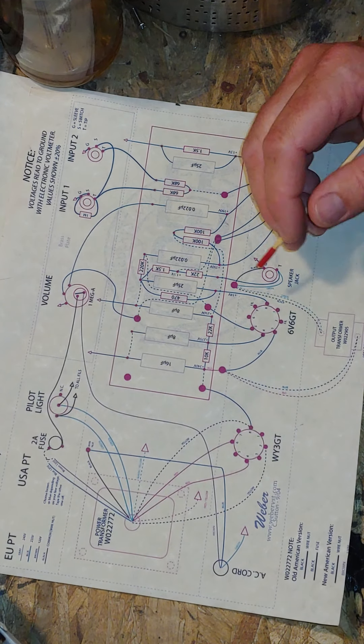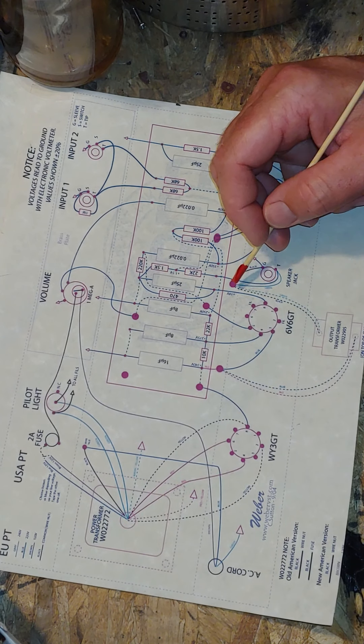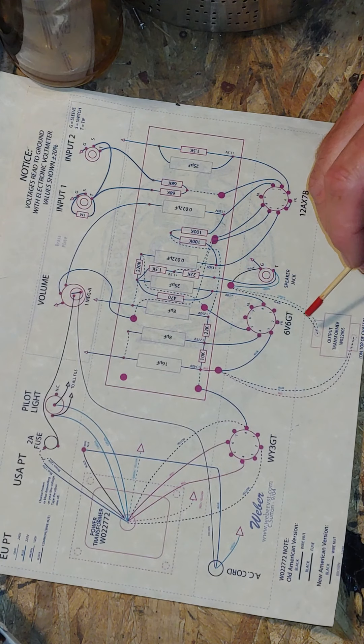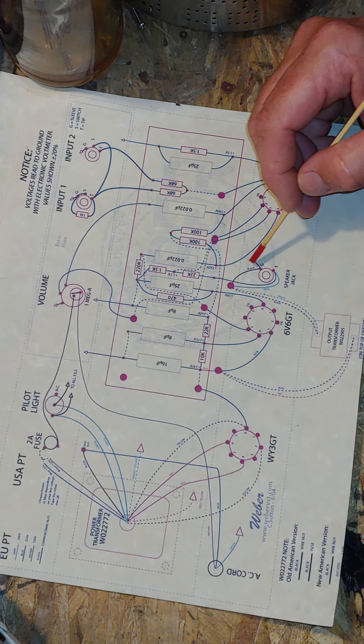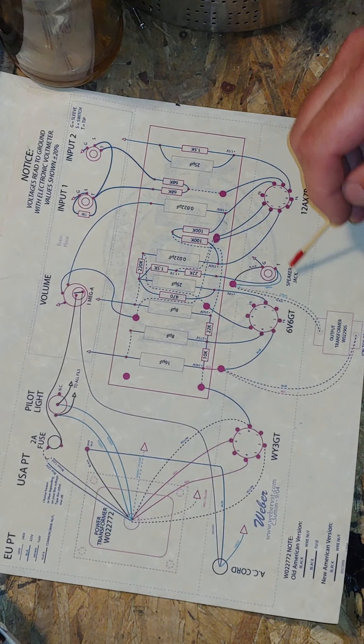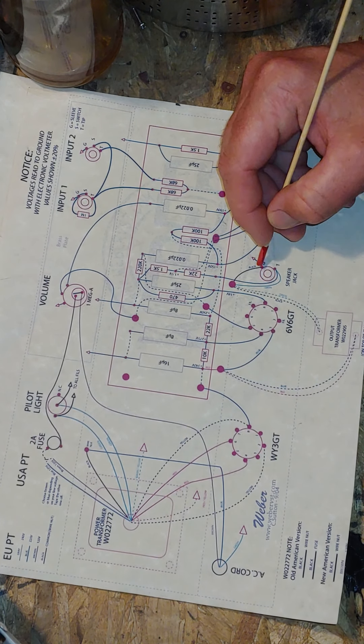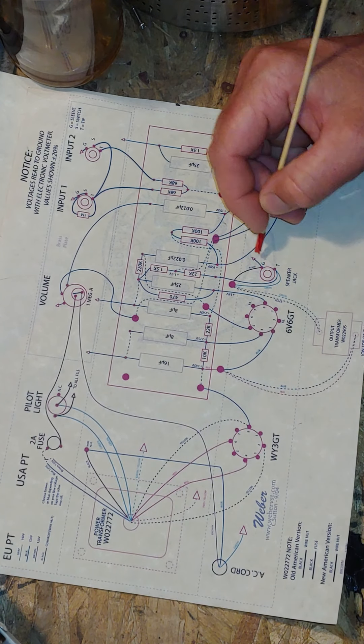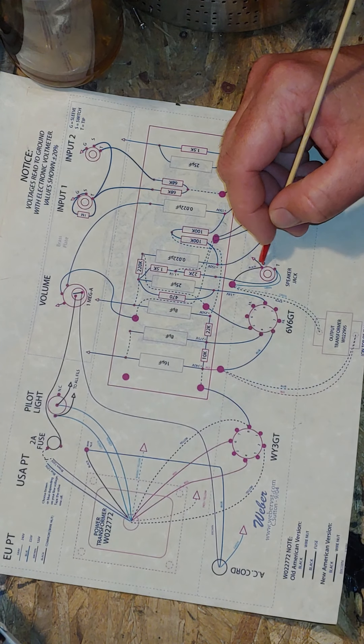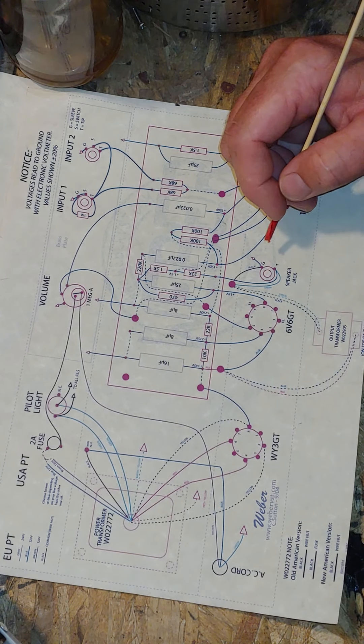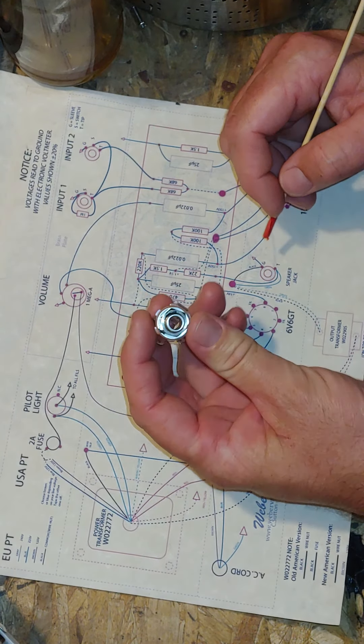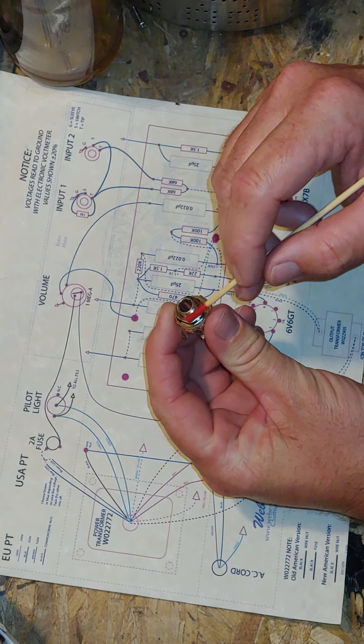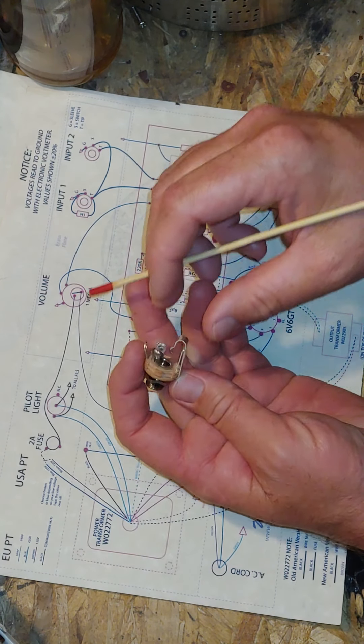The black one goes to ground. You don't have to bring it all the way over here; you can put the black one anywhere grounded on the chassis or you can bring it up here. A jack like this is automatically grounded.